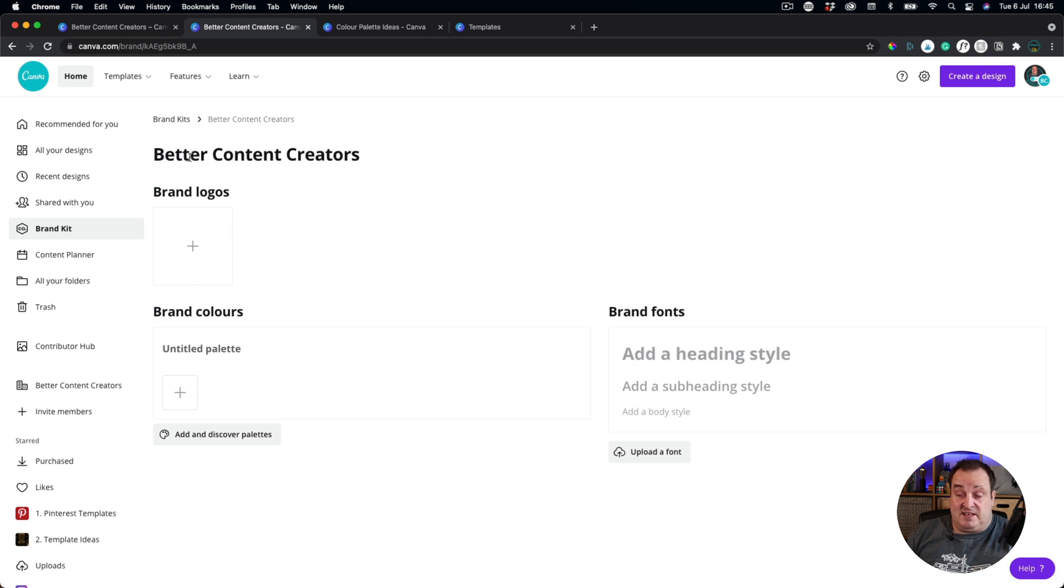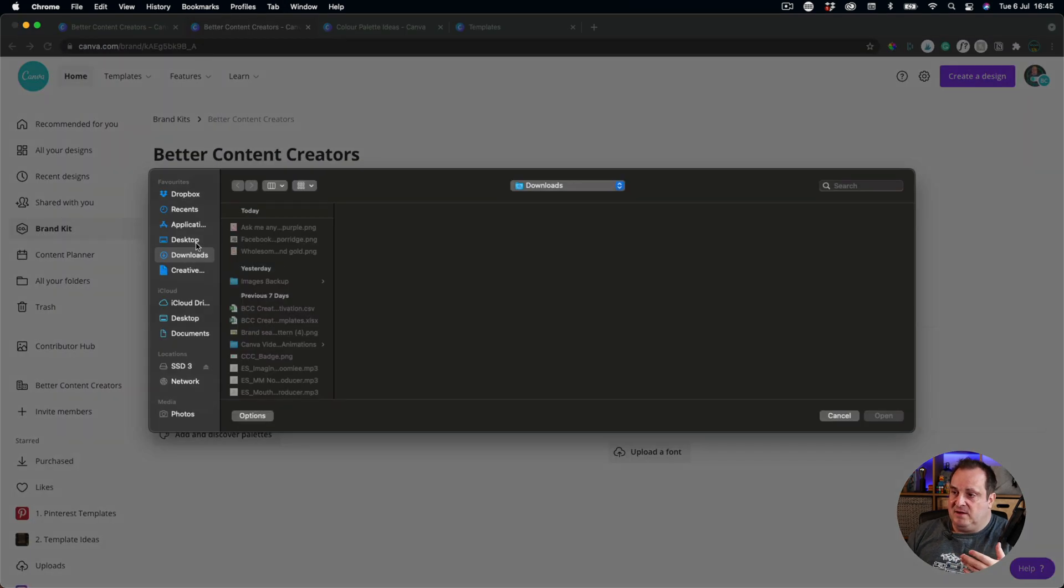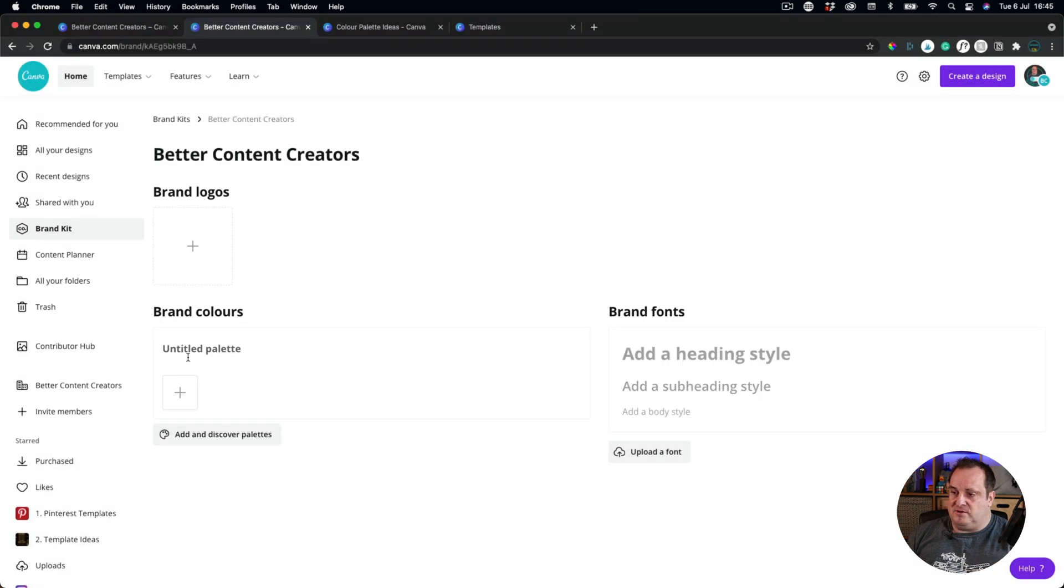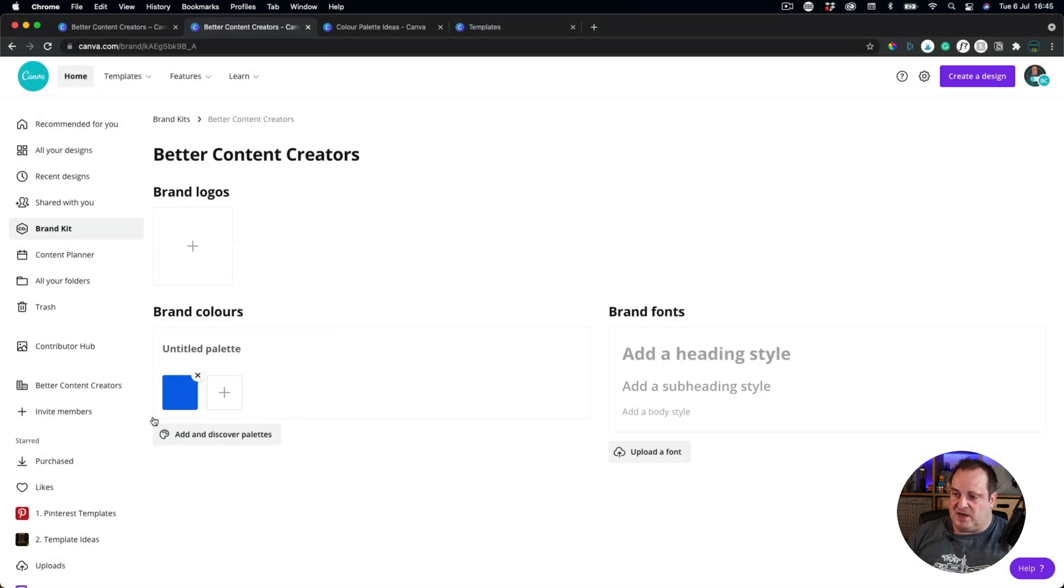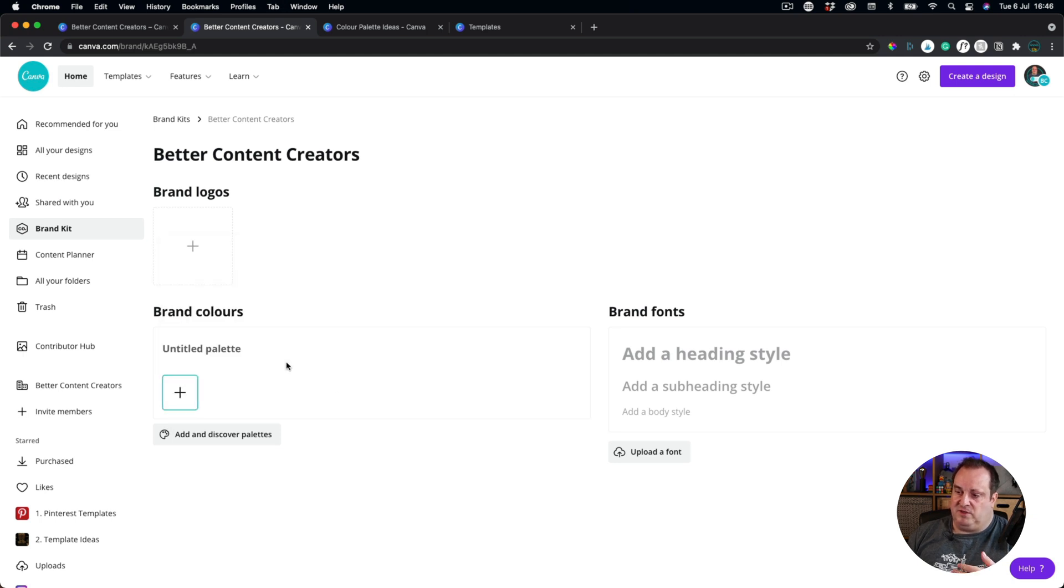I've not set this up yet for Better Content Creators, which is one of my brands. I can add in here brand logos, and I can come in and I can choose brand logos. I can add the color palettes, so I can add all the hex codes to this color palette, if I don't want that one.